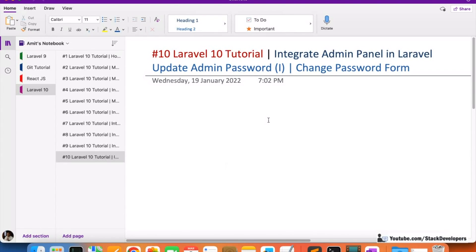Hello everyone, welcome to part 10 of the Laravel 10 tutorial. In this series we are first creating the admin panel and later on we will create a website. We are going to start updating the admin password and work on the change password functionality of the admin. It can take around two videos to complete.